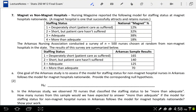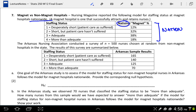This is the video solution to question number seven on the final exam for winter 2012. A nursing magazine reported the following model for staffing status at Magnet Hospitals nationwide — so this distribution is nationwide. The Arkansas Nursing Association conducted a survey with a sample of 500 chosen at random from non-magnet hospitals in the state, and this is what was calculated for Arkansas.